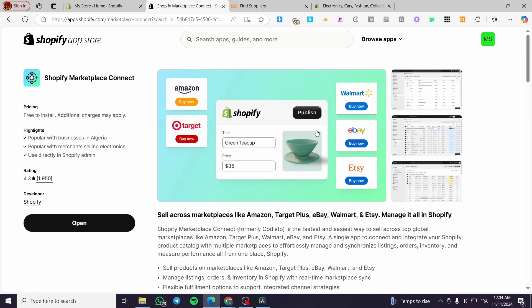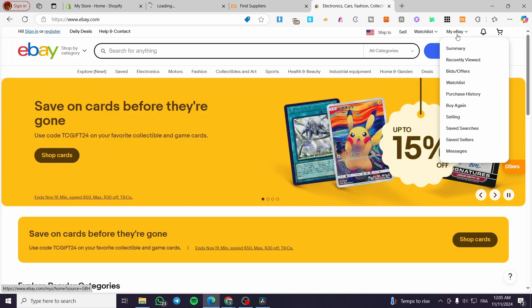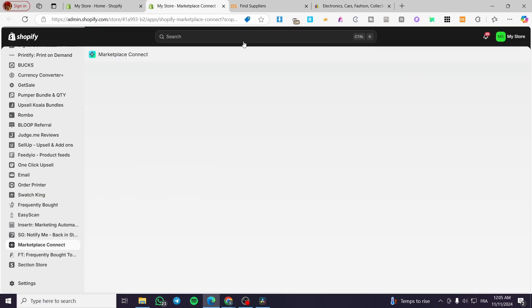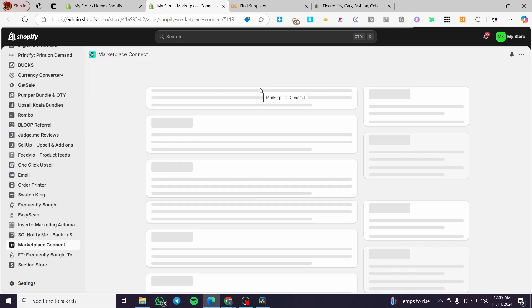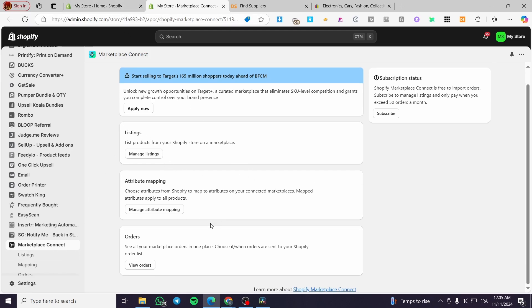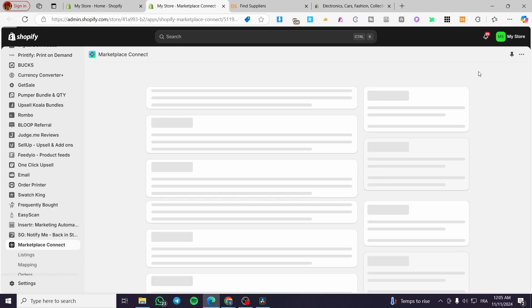Shopify Marketplace Connect is already installed here. I'll click Open and it will open up on the admin dashboard of our Shopify account. What we're going to do is get our eBay account and log in within the Marketplace Connect, creating a synchronization between eBay products and Shopify products. Click on Connect Marketplace to proceed.